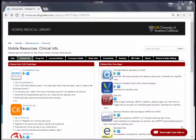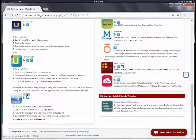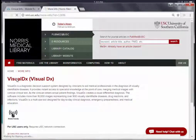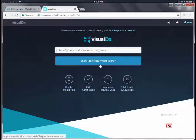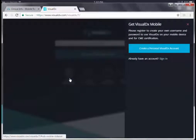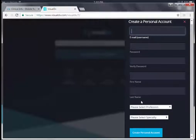Back at the mobile resources clinical info page, the last paid app is VisualDx — it's at the bottom of the list. VisualDx is a little different because you can search by symptom, medication, or diagnosis, and it also has a differential diagnosis builder, which is a really nice tool. On the homepage, click Get Mobile App to create a personal account, then download the app from the App Store or Google Play and log in using the same credentials.